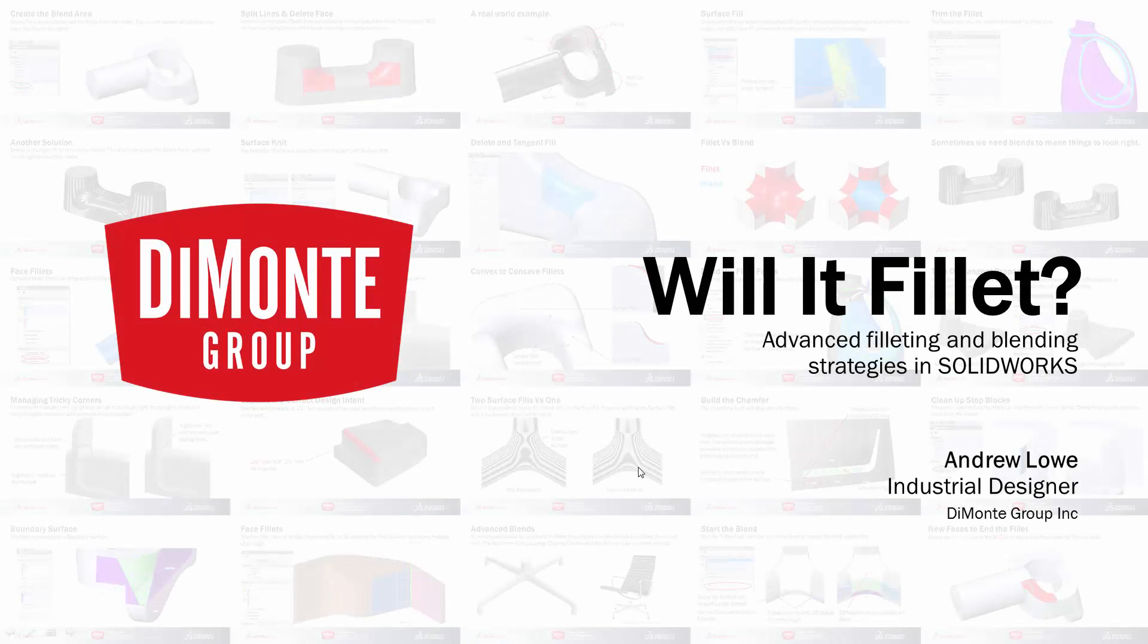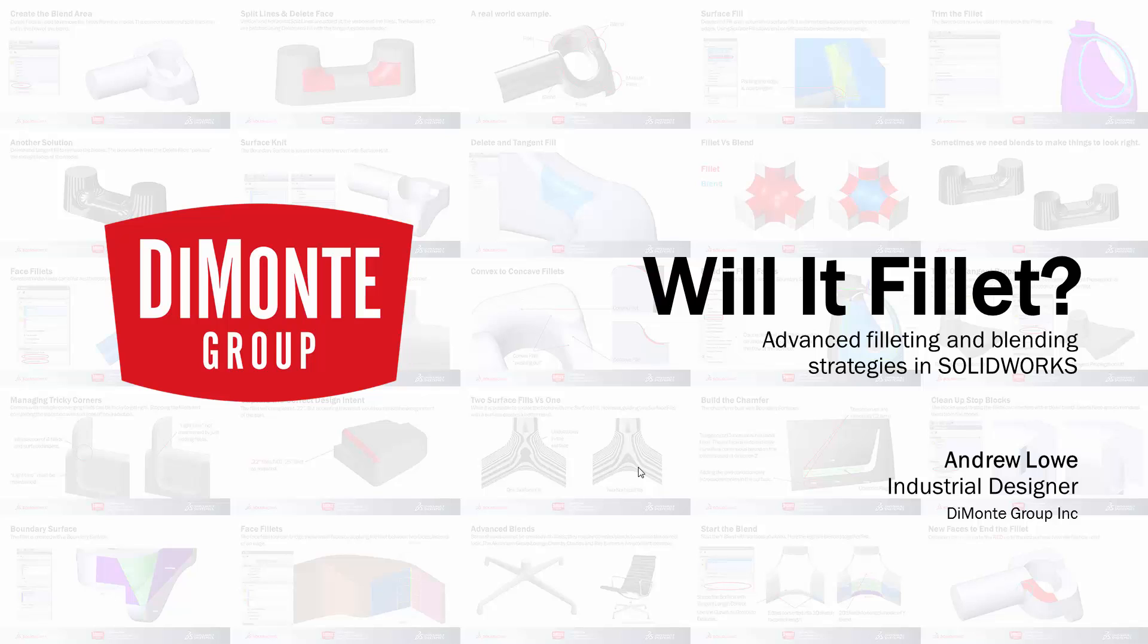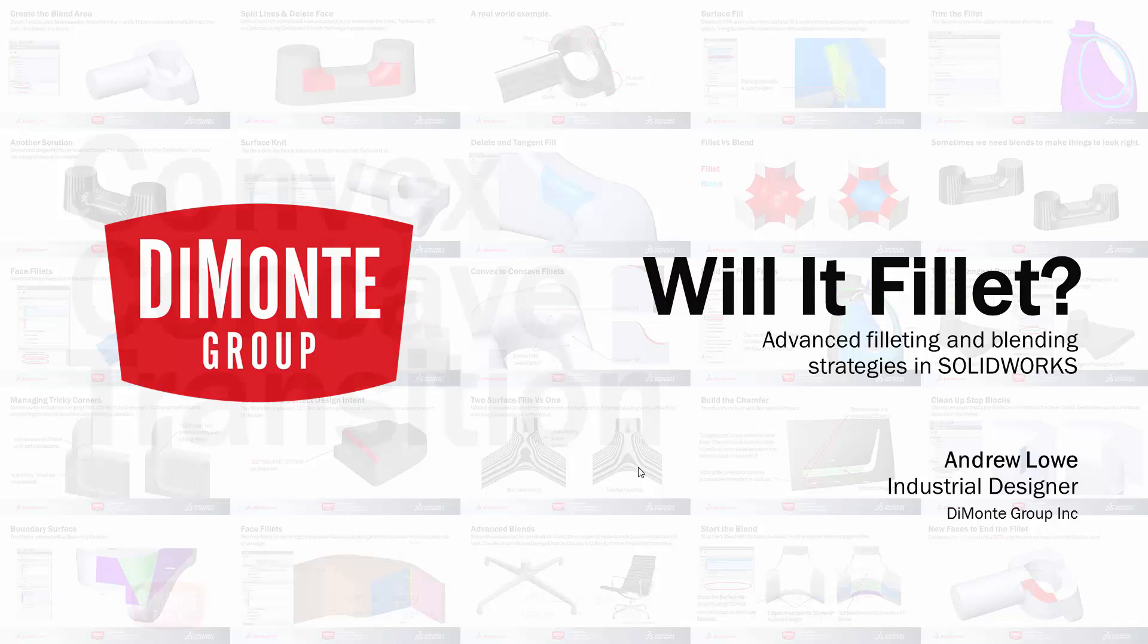Welcome to Will It Fillet, a series of SOLIDWORKS video tutorials presented by the Dimonte Group. In Will It Fillet, we take a look at the filleting tool in SOLIDWORKS and ways we can add tricky and problematic fillets to our models. My name is Andrew Lowe. I'm an industrial designer with the Dimonte Group.